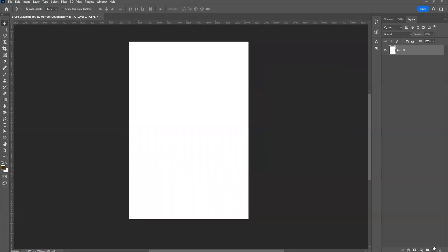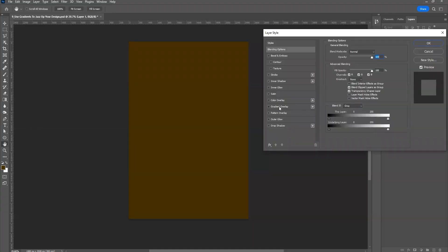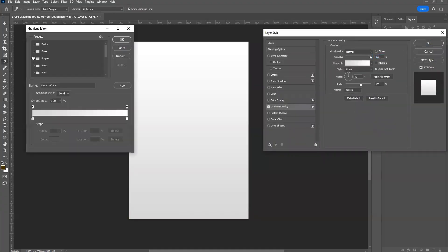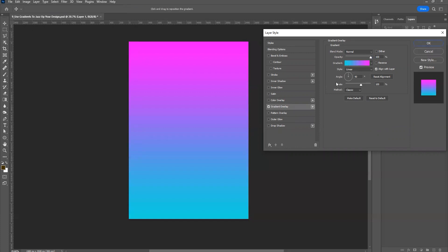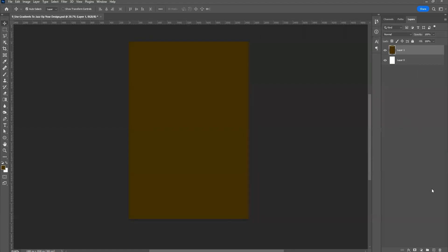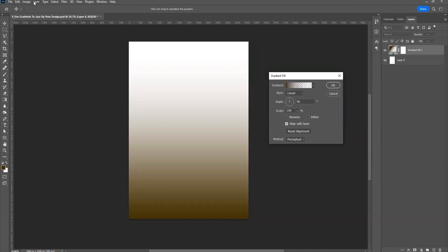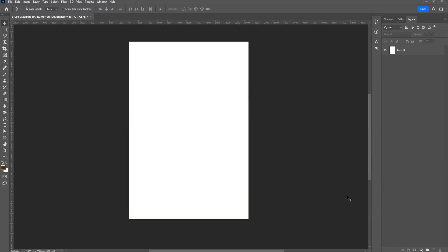There's one more way: create an empty layer, fill it with any color, then double-click on it to open the layer style and choose Gradient Overlay. Here you can choose colors and adjust everything the same way. The 'Align with Layer' option can be turned off and you can move the gradient without needing to click OK and reopen. You can also apply a gradient from the Adjustment Layer panel, which works the same as Layer > New Fill Layer > Gradient.